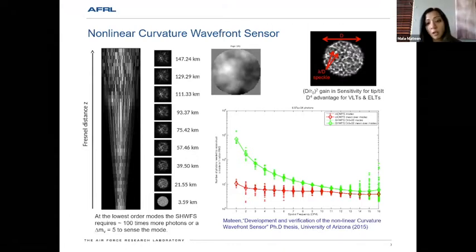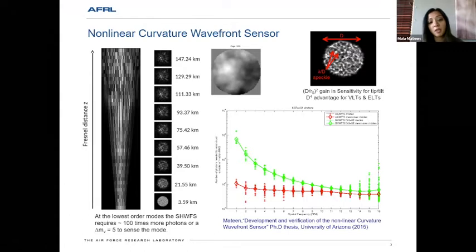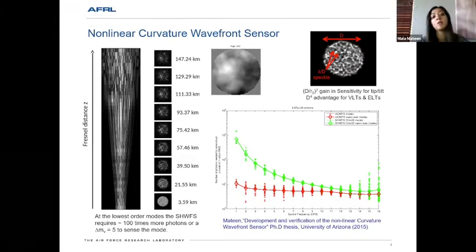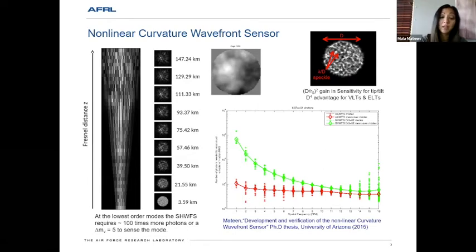Olivier Guyon, in 2005 or 2009, came up with a nonlinear curvature wavefront sensor, which allows you to extract information from light propagated from the pupil to Fresnel planes. From there, you can extract information from the speckles at lambda-over-d resolution instead of lambda-over-r0.